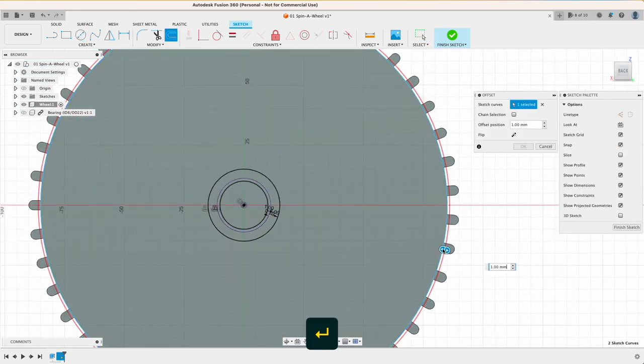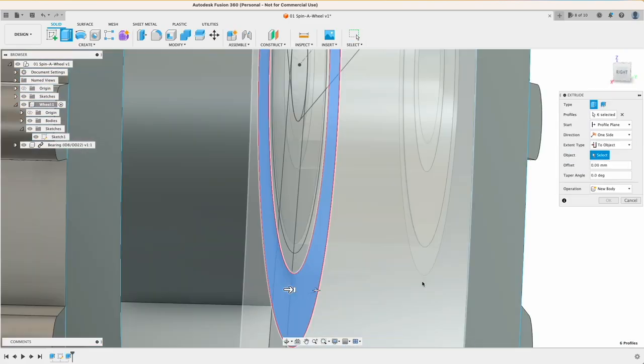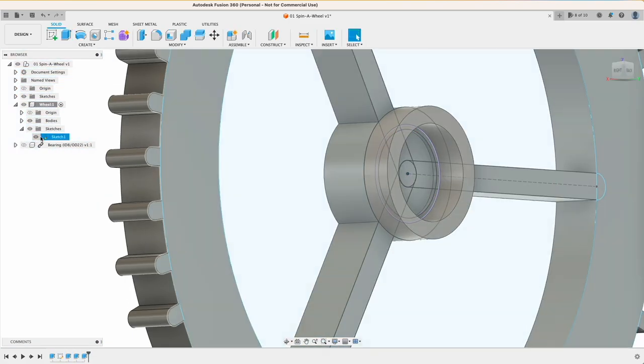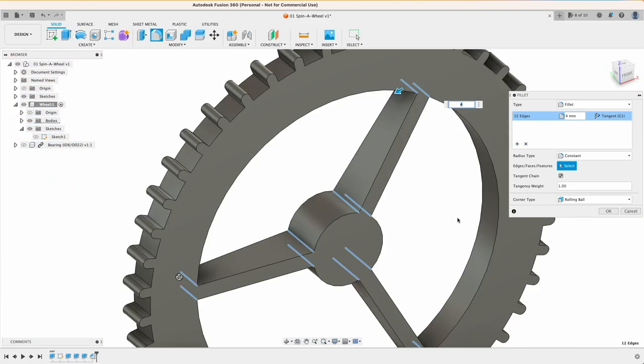So let's fast forward the remainder of the wheel because most of it is purely aesthetics anyway.